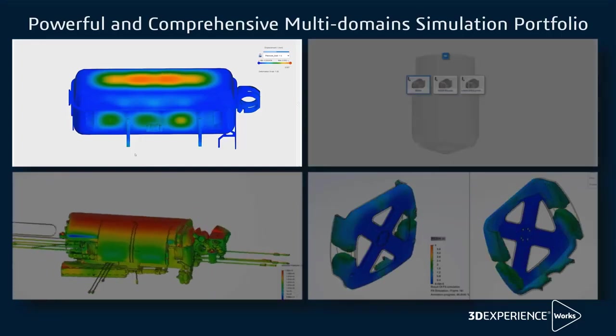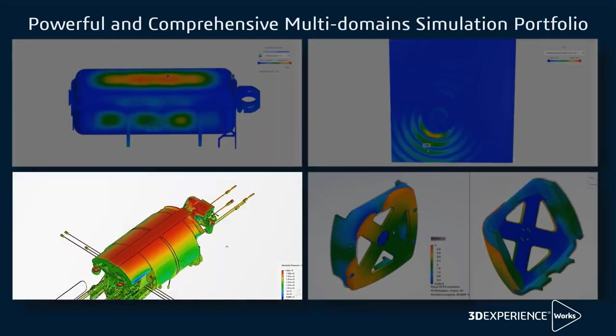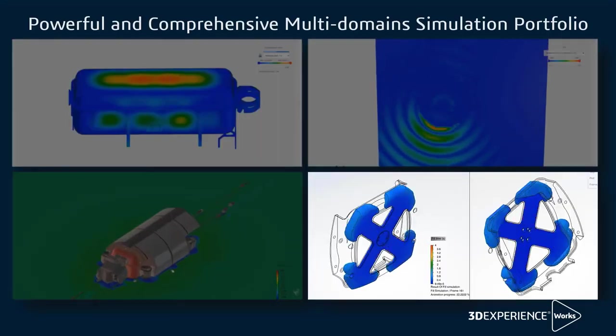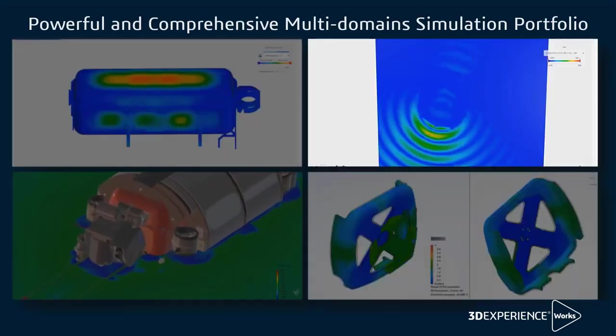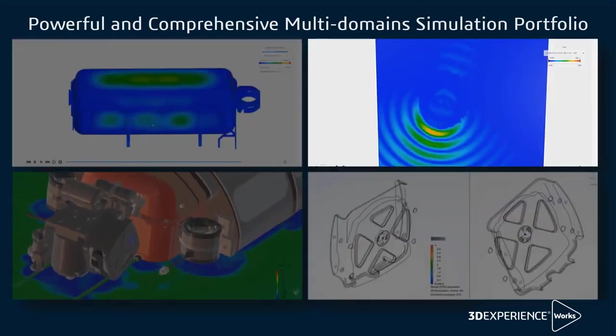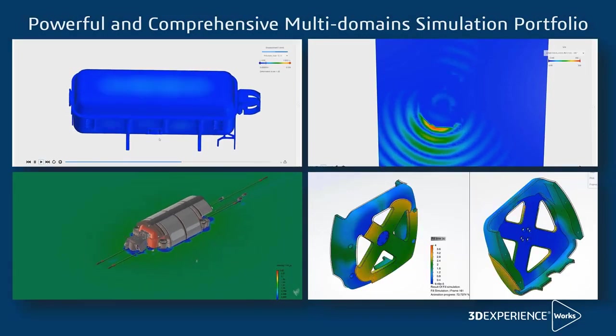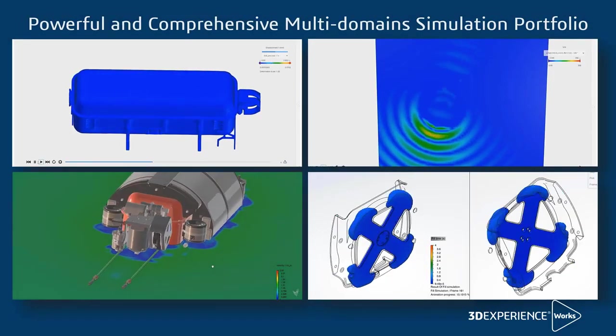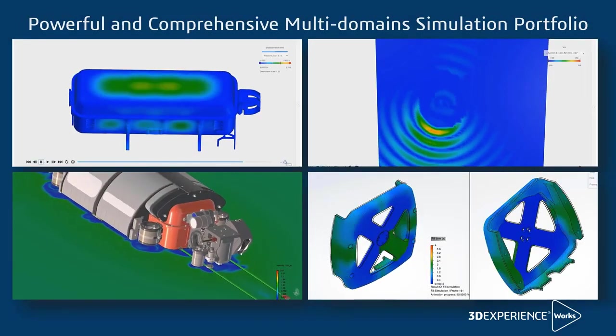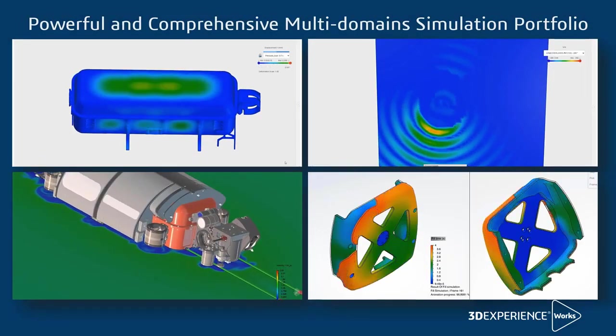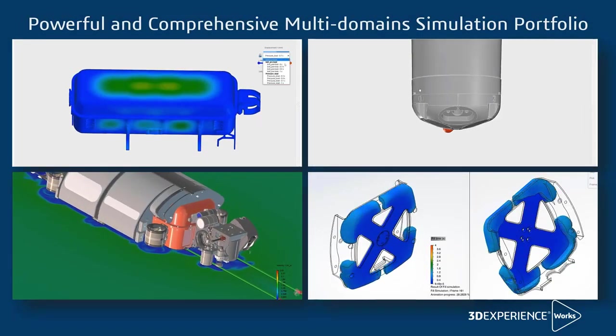With structural, fluid flow, plastic injection, and electromagnetic simulations, you are empowered to get the right technical insights you need for a new and innovative product development process.